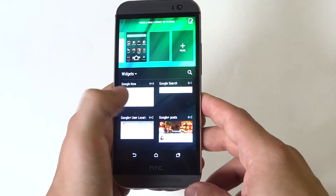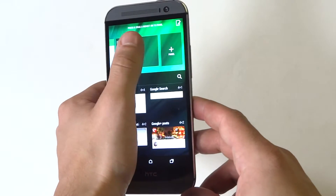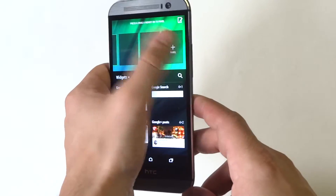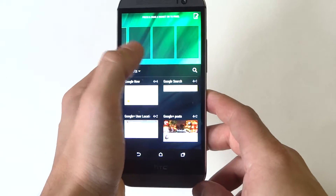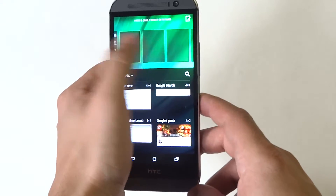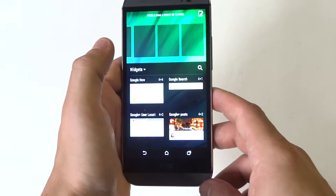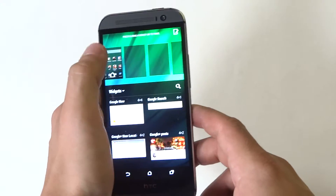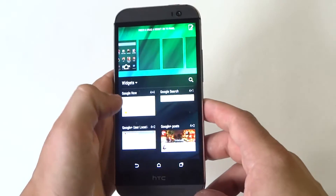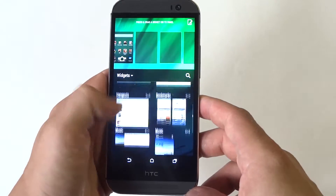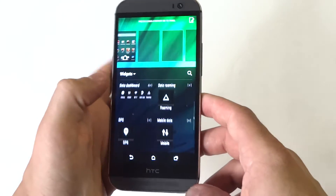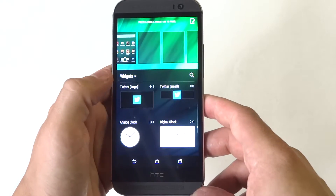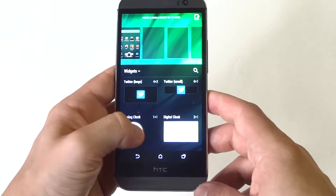Okay so from the top here, these are your panels. You can add panels — I'm not sure how many you can add, I think maybe 8. Alright, so anyways once you've added a panel or you have an empty panel here, you can scroll down and look at the different widgets that the HTC One M8 has. I'll add the clock.